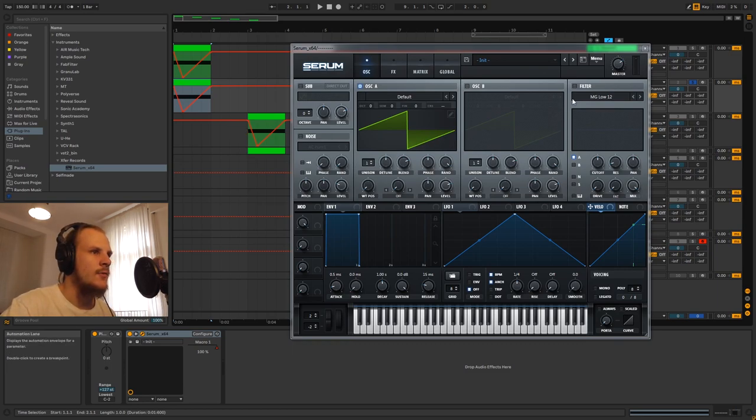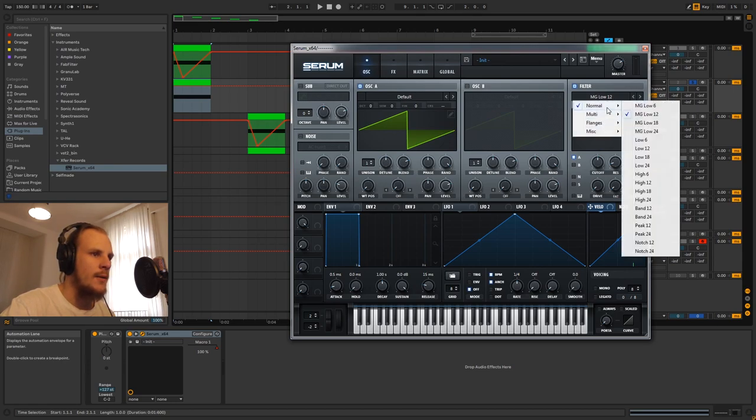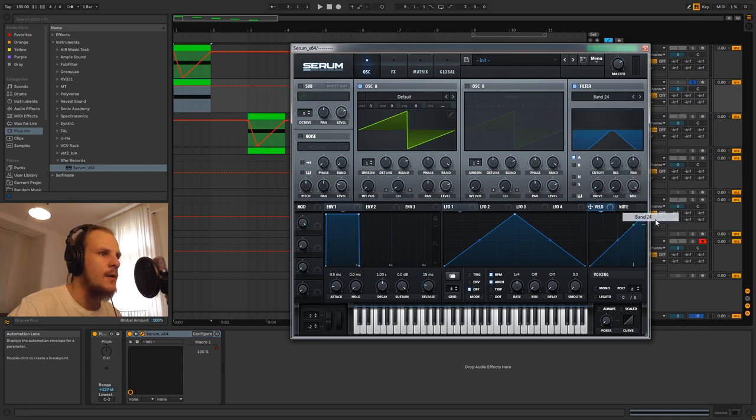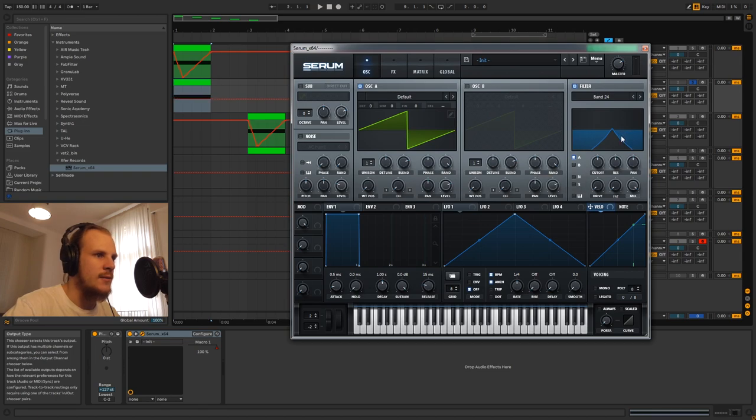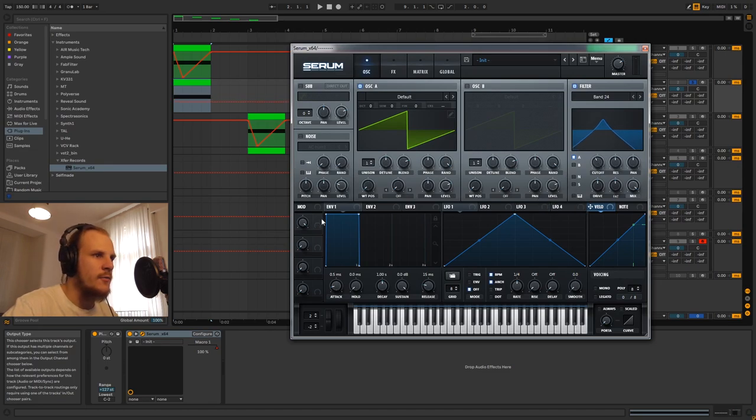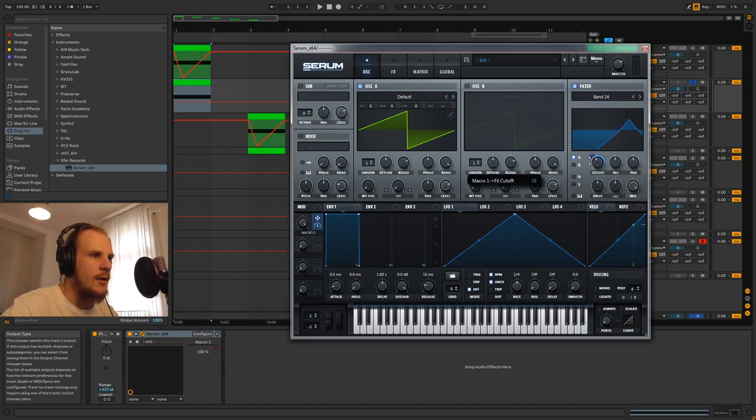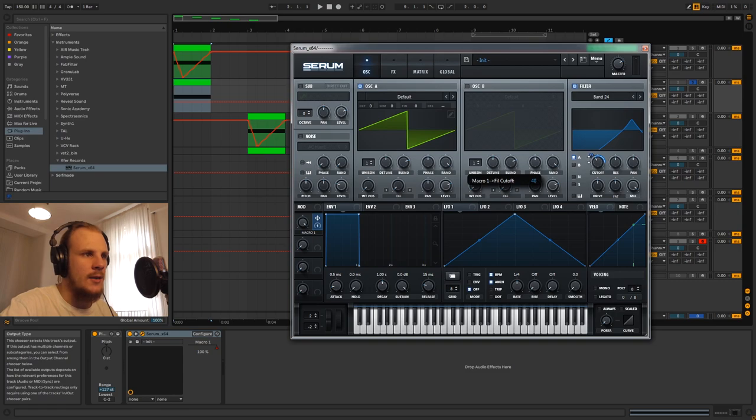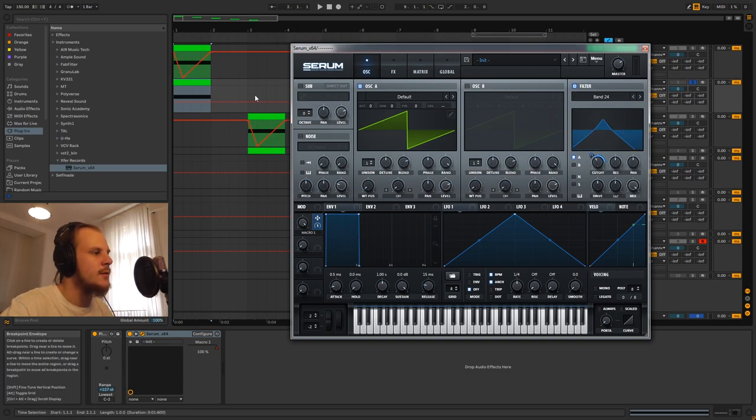Then you want to turn on your filter and select the bandpass filter, either a bandpass 12 or more commonly a bandpass 24 is used. You want to turn up the resonance to about halfway as well as the fatness, and you want to also give it some drive. Then I'm going to slightly turn down the filter cutoff and drag over our macro 1 modulation to here.